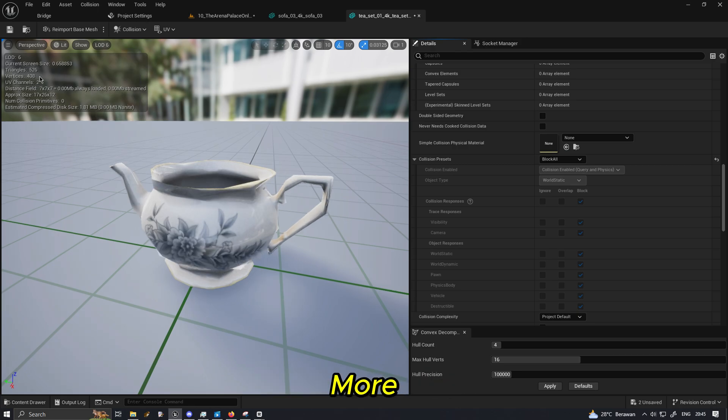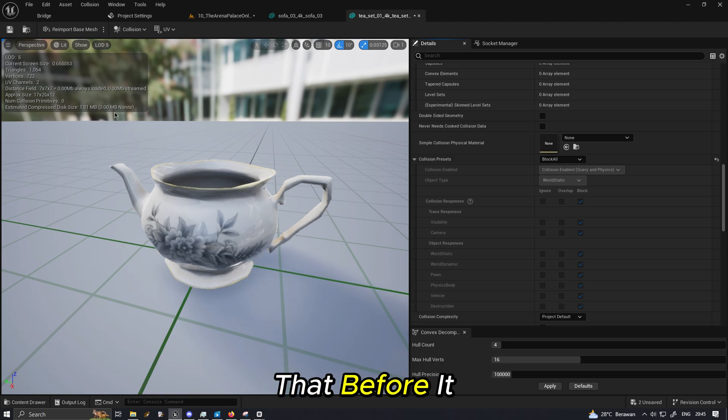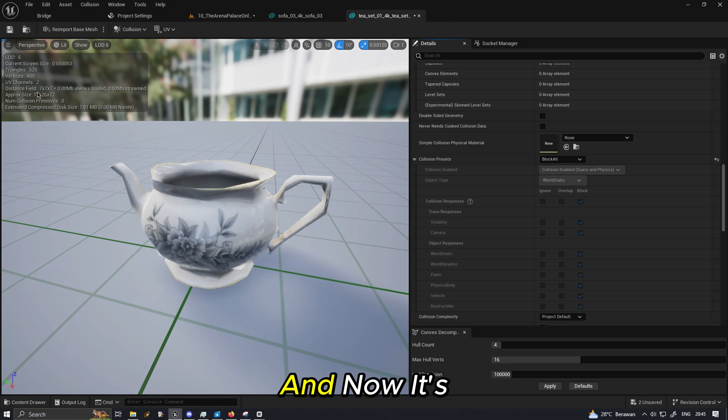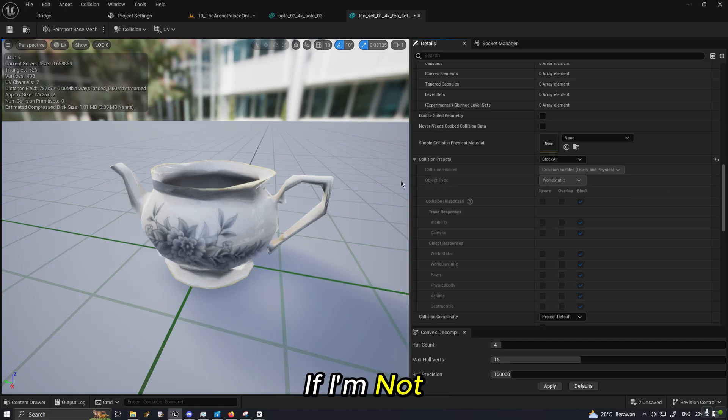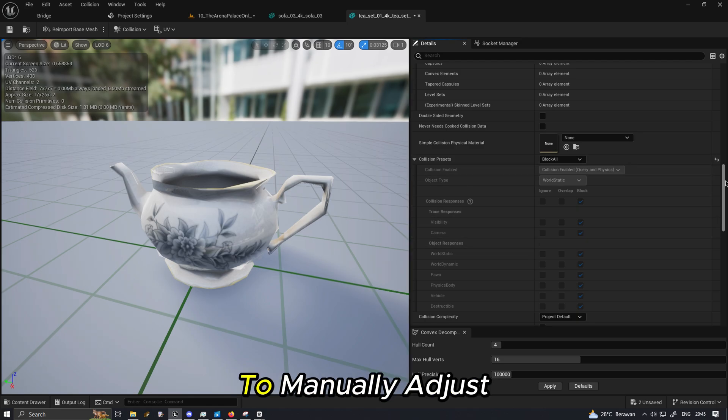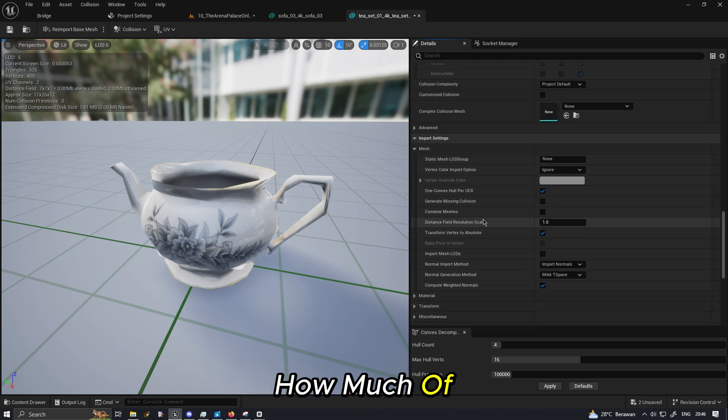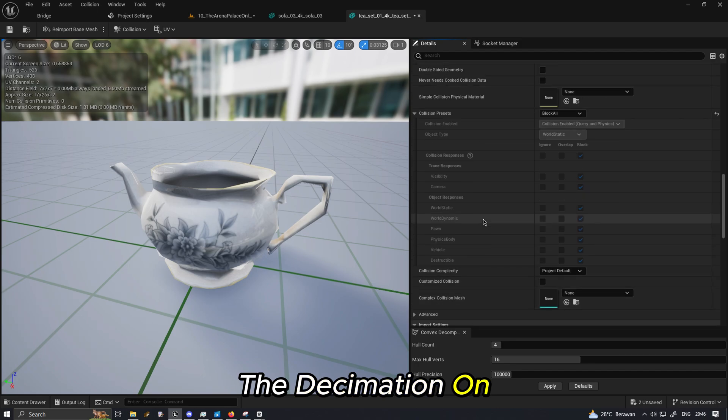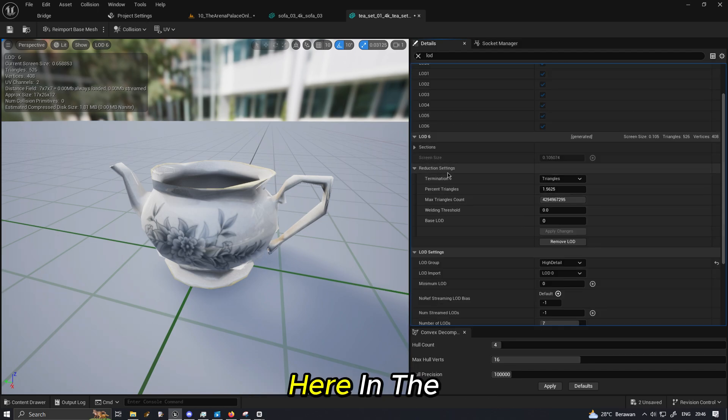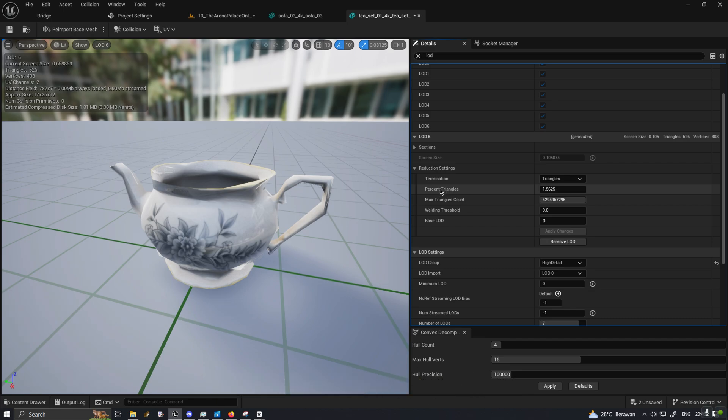Let's increase the number of LOD maybe not six but seven. It will give us another LOD, the furthest LOD. We can see now we have LOD 6. Before we only have LOD 5. We see that LOD 6 decimates even more. We can see that before it was 722 and now it's only 400. If I'm not mistaken in Unreal 4 they didn't do this.